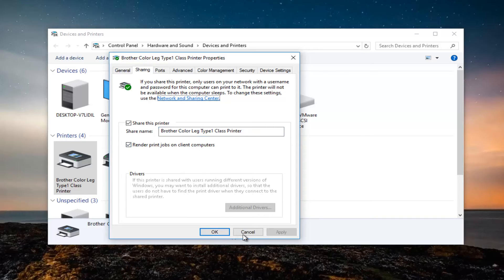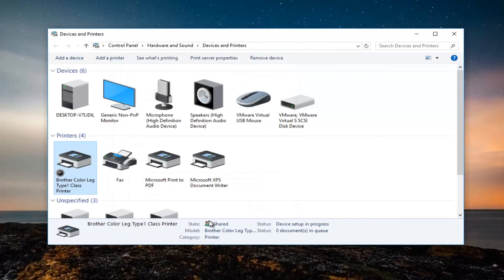And then click on apply and ok. And there you go guys. The printer has been shared to the network.